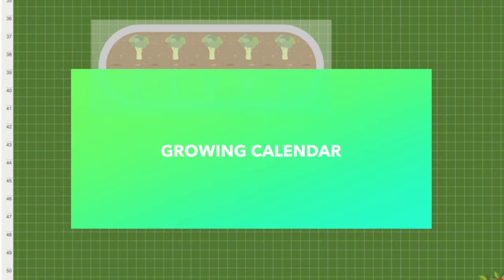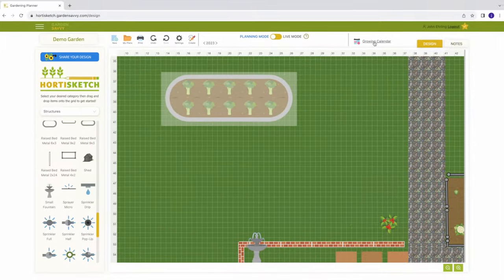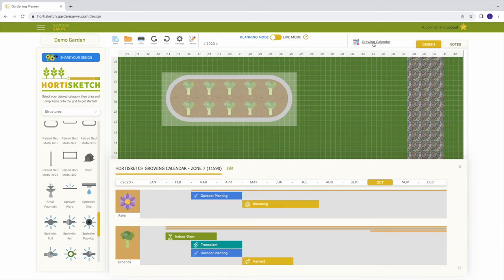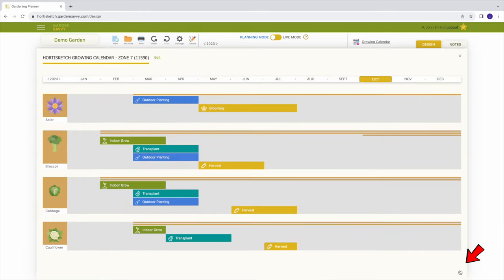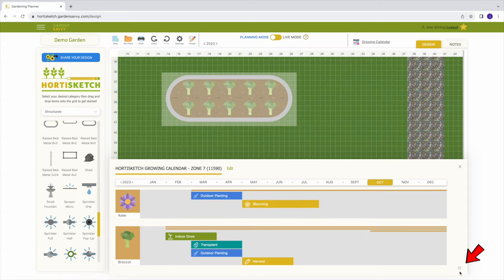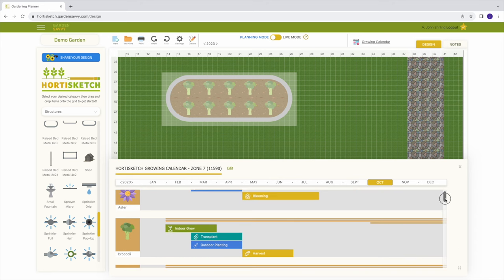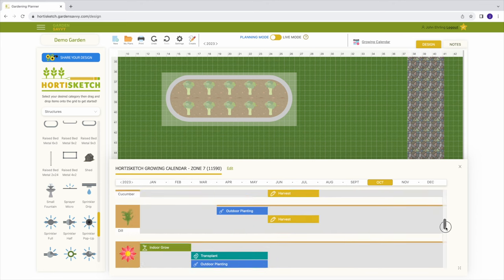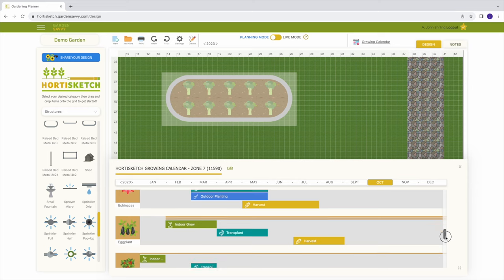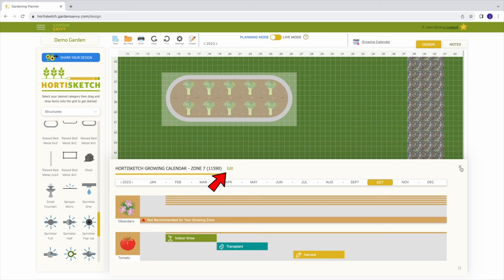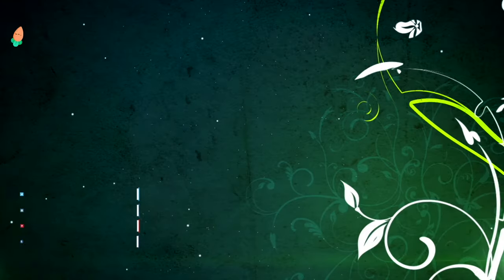To access the growing calendar, select it from the top menu. The calendar can be expanded to full screen or contracted with the expand button on the lower right corner. The growing calendar will display recommended indoor sow, outdoor sow, transplant, and harvest or blooming dates. If you are trying to grow any plants that typically cannot be grown in your area, a message will be displayed warning you that it is not recommended for your growing zone. You can also edit the zip code of your plan here and the calendar will instantly update to the new growing zone.